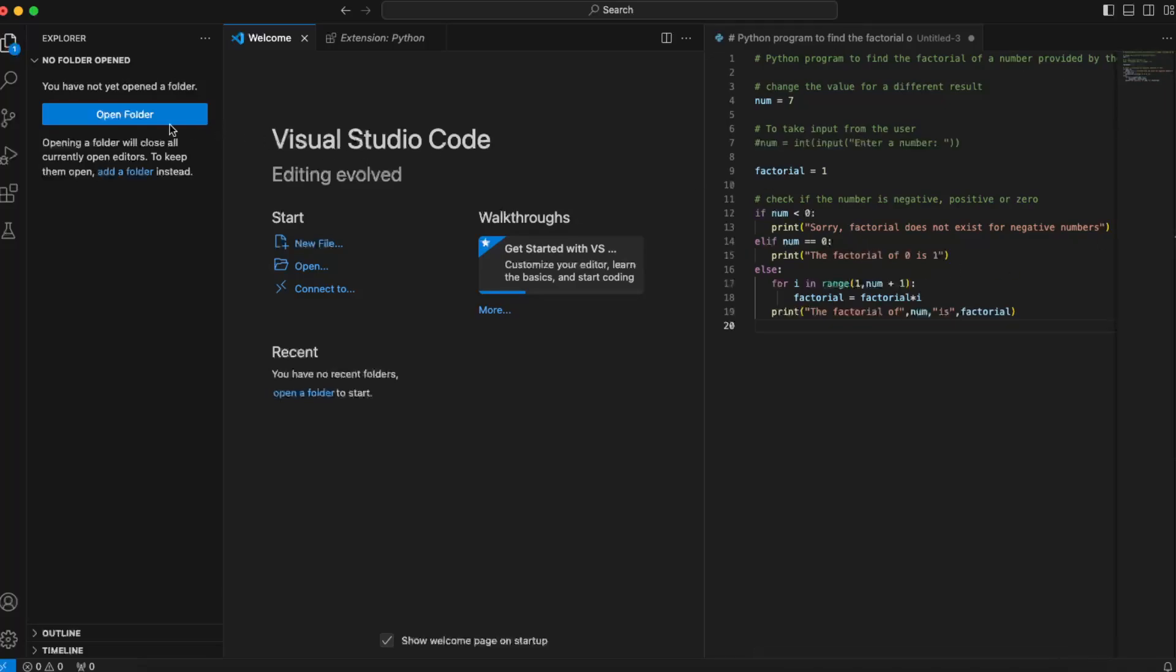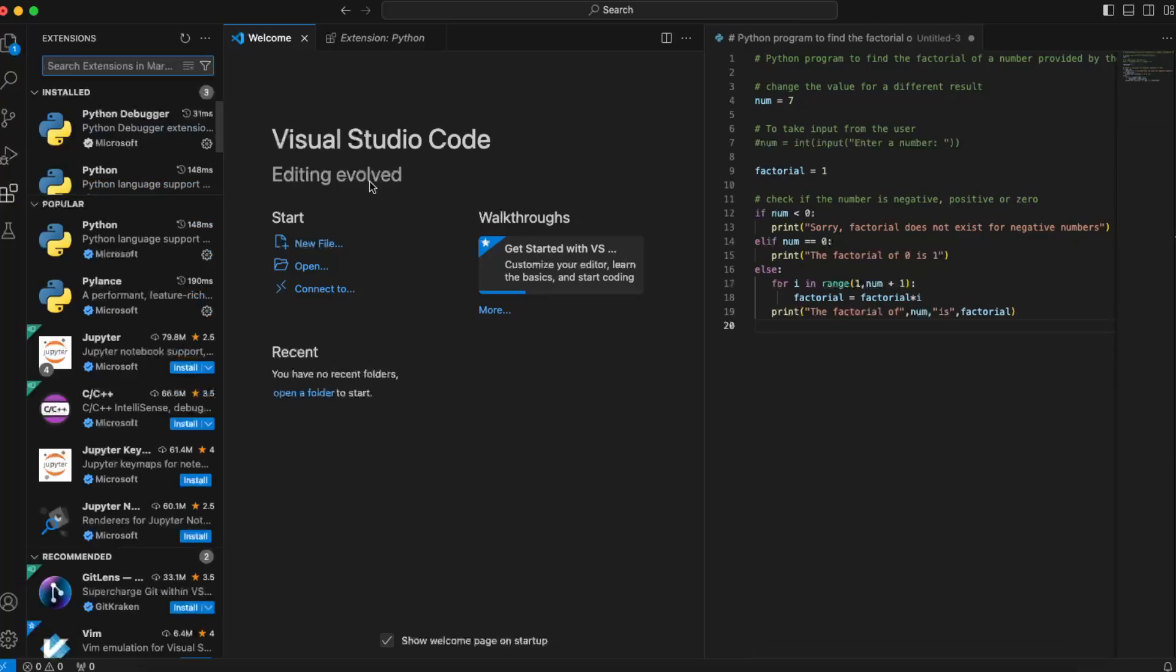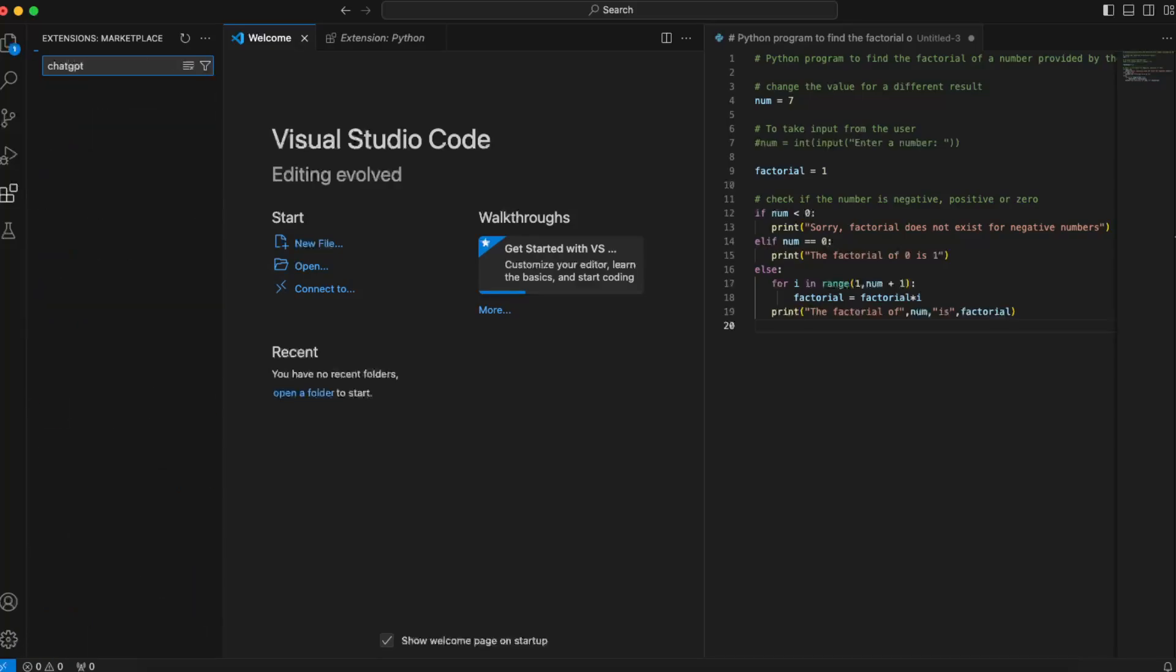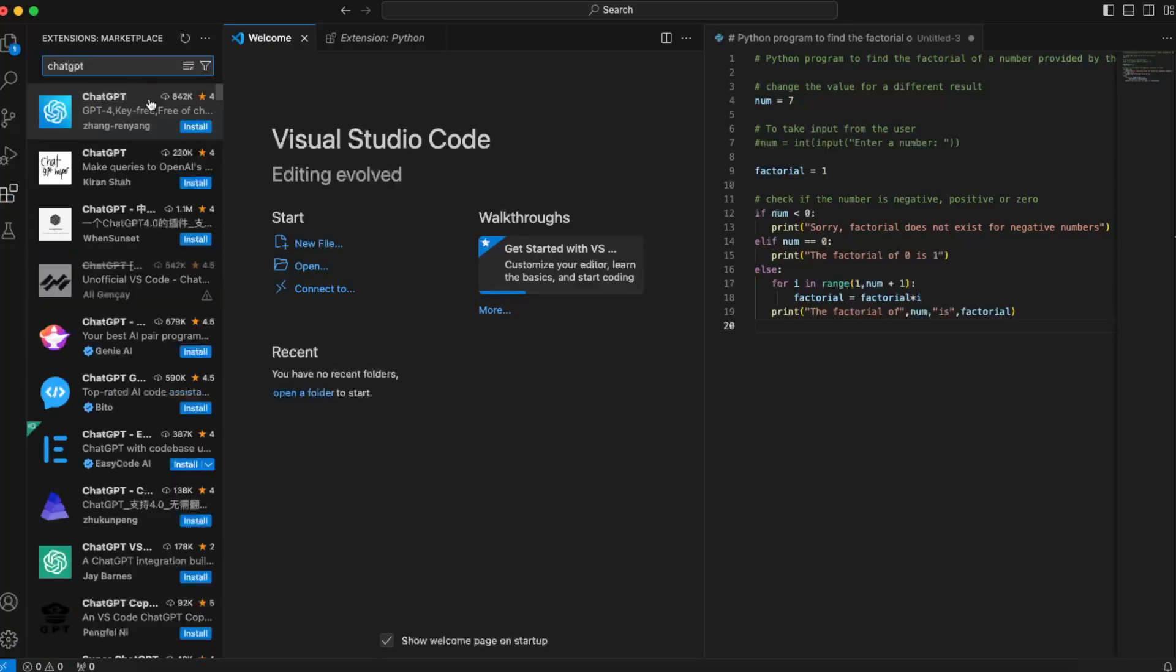You can go ahead and go to the Extensions, and here you can actually find ChatGPT extensions. You will find a lot of them. So for example, this one is not official, but basically you get ChatGPT...